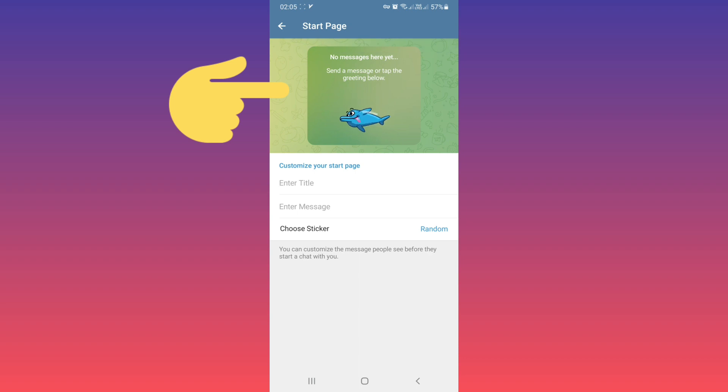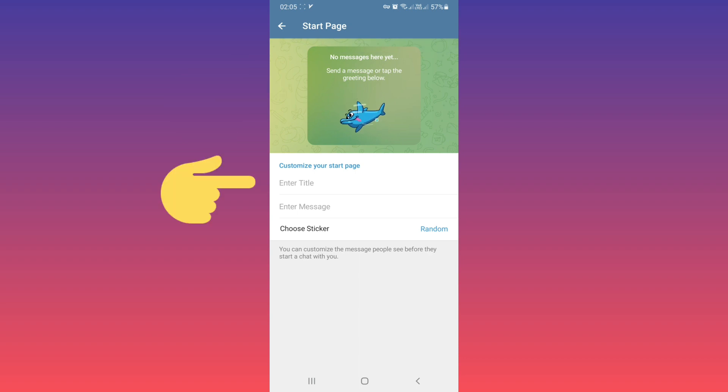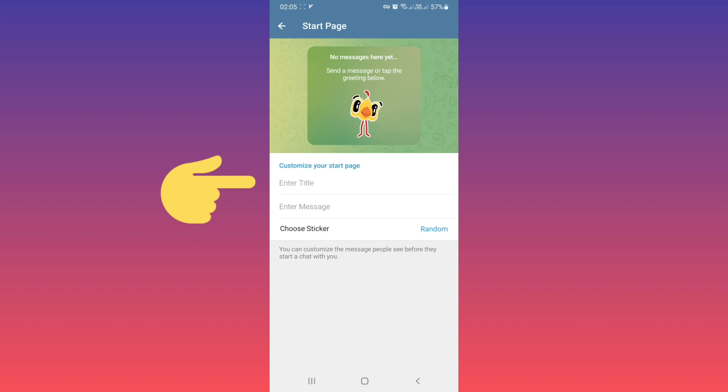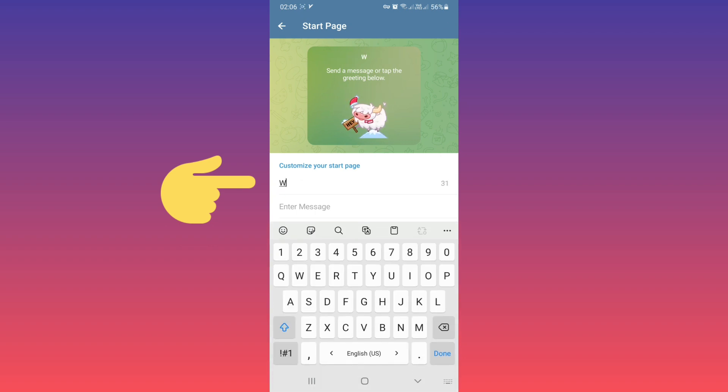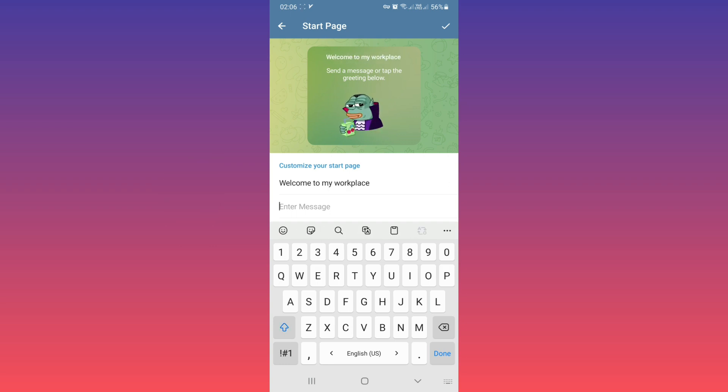On the top you see a preview. From Customize Your Start Page, enter a title for example, and in the second box, enter your message.